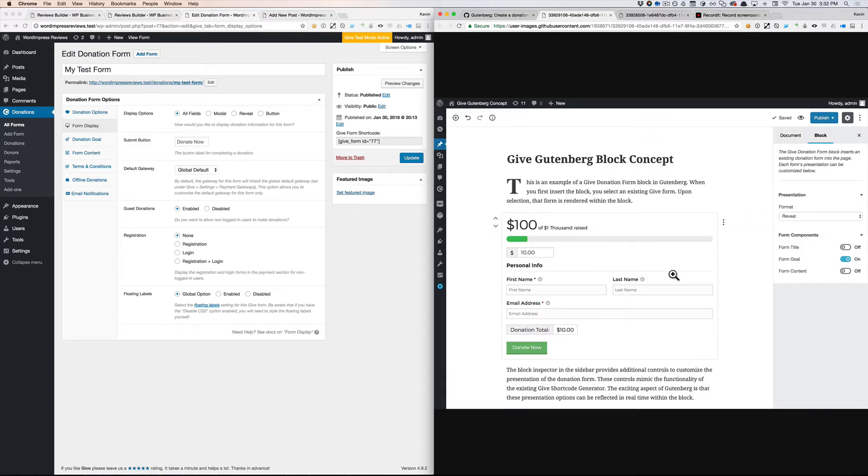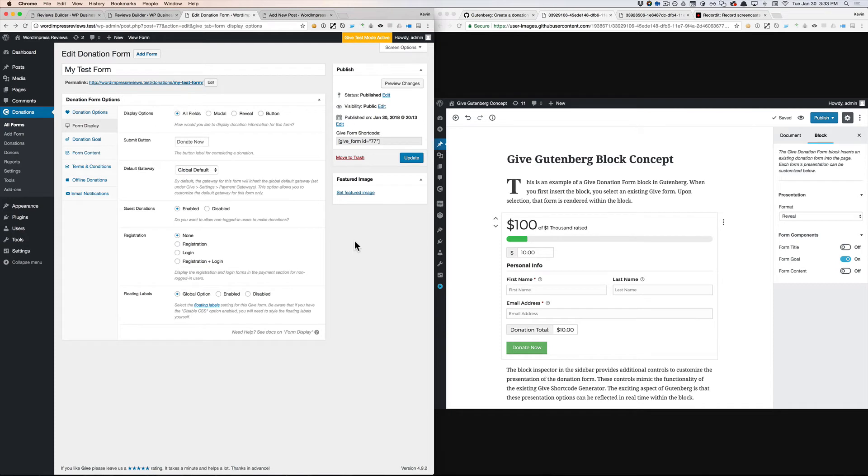So I don't think we should have things like gateway, guest donations, registration available in the inspector. That's something we should reserve for our post type edit screen.